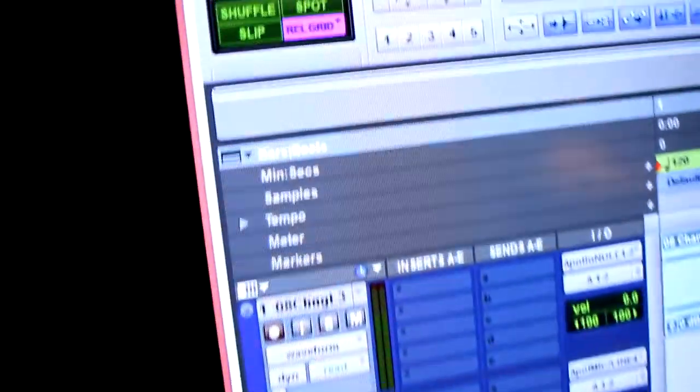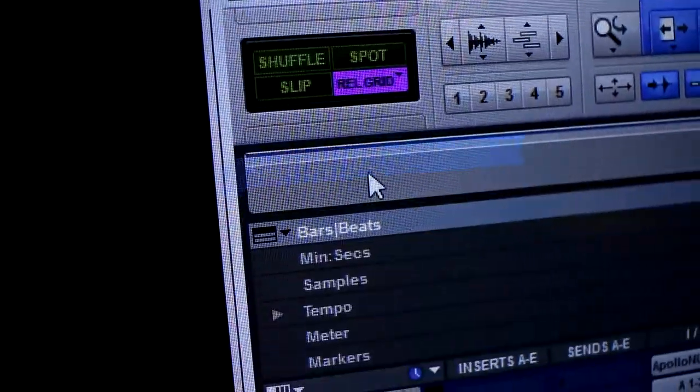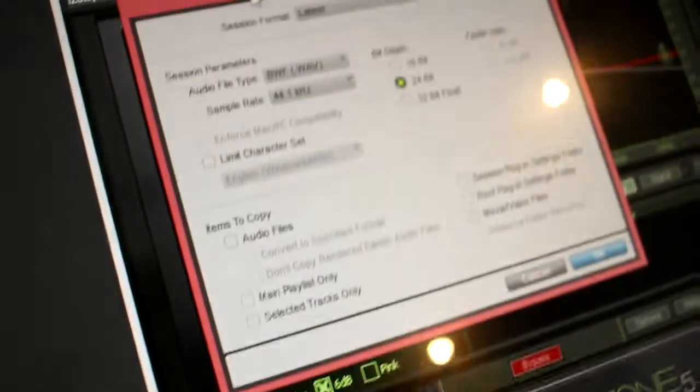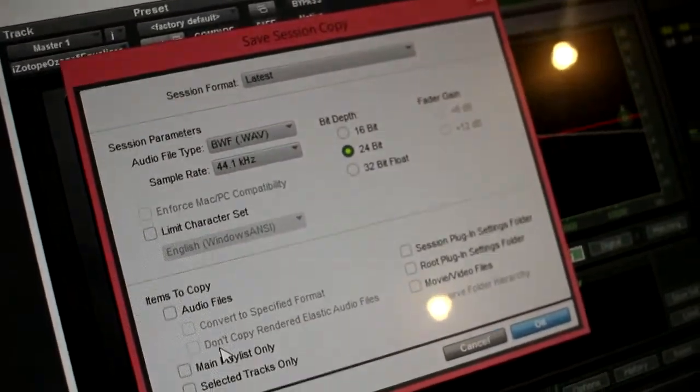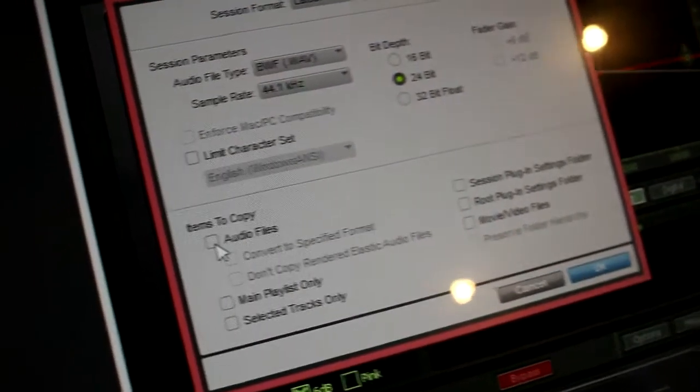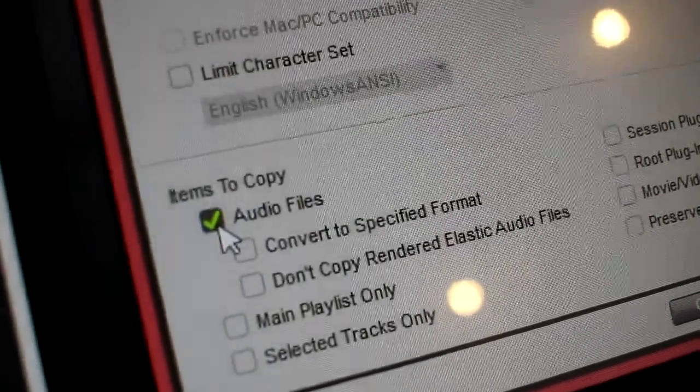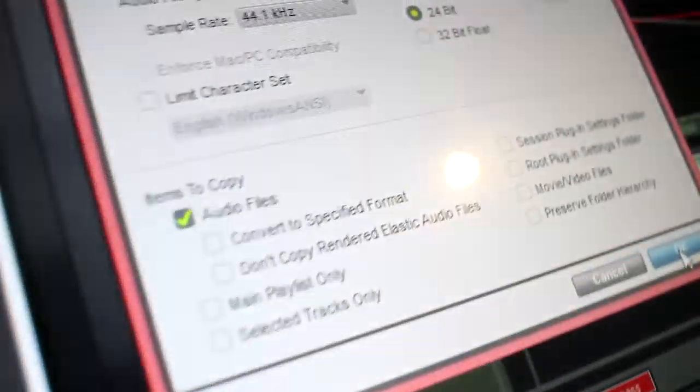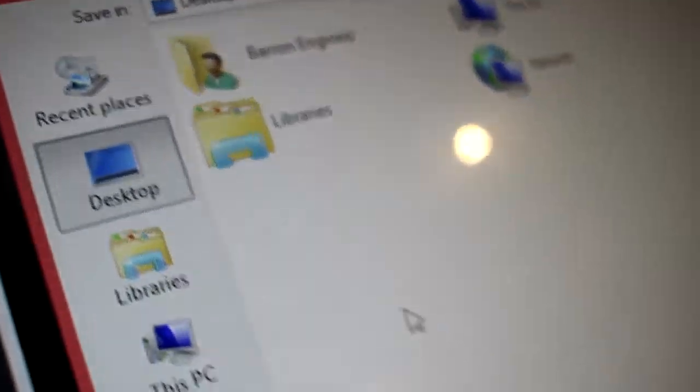You're going to go to File, Save Copy In. A dialog box will appear and you're just going to leave all the parameters the same for the session parameters. Very important to click on Audio Files Items to Copy - very important to include those audio files that way when you transfer it goes to the other studio.